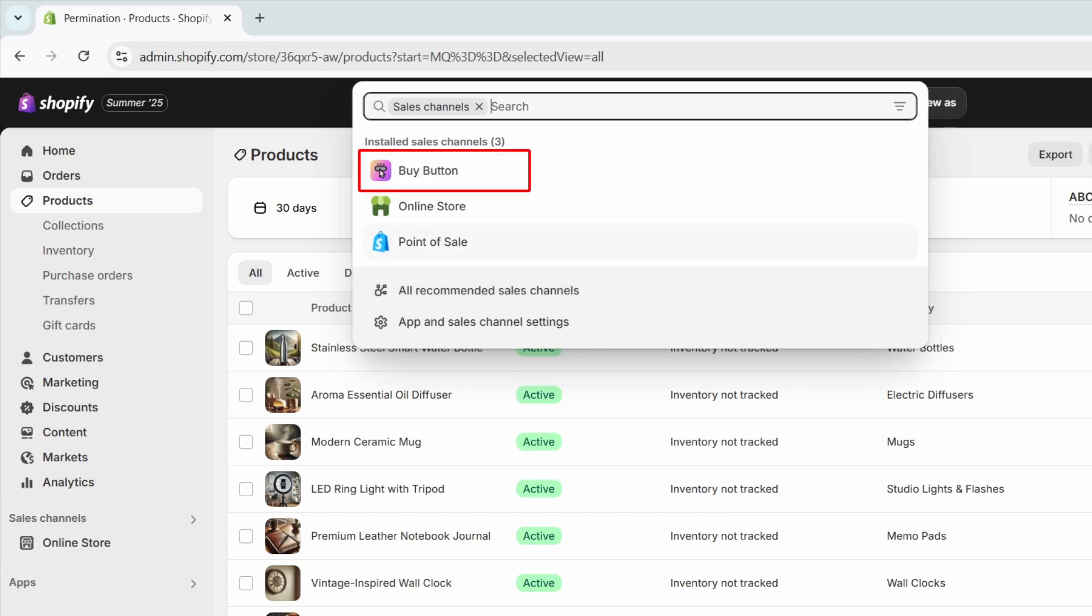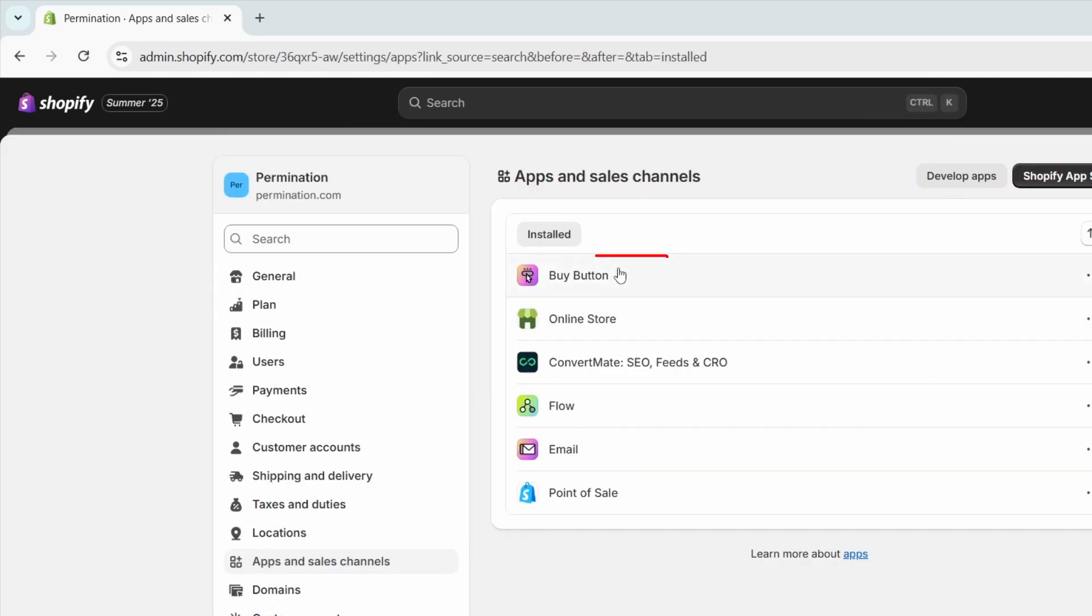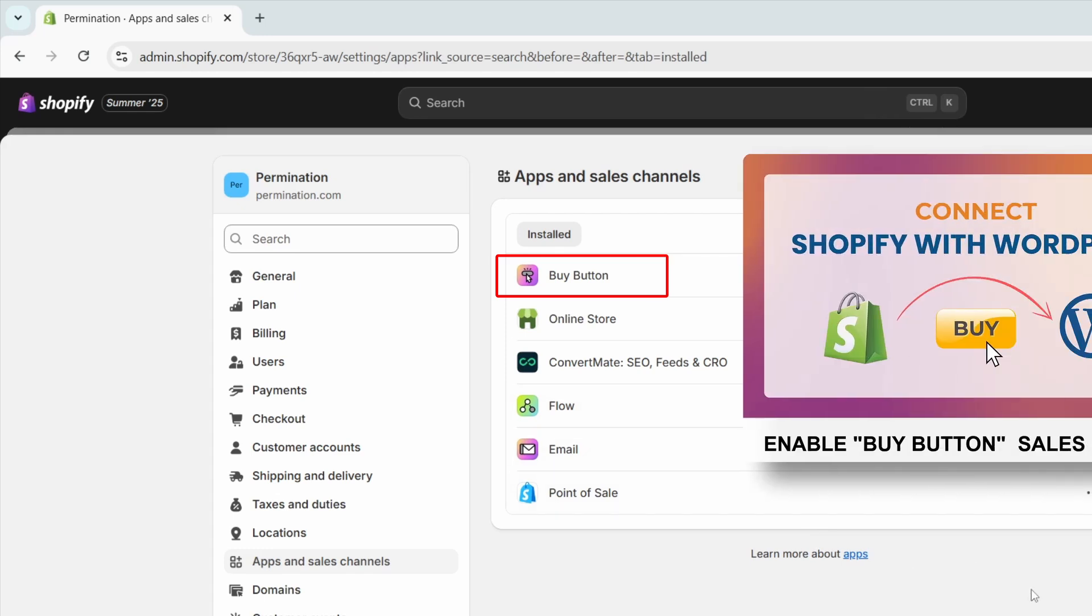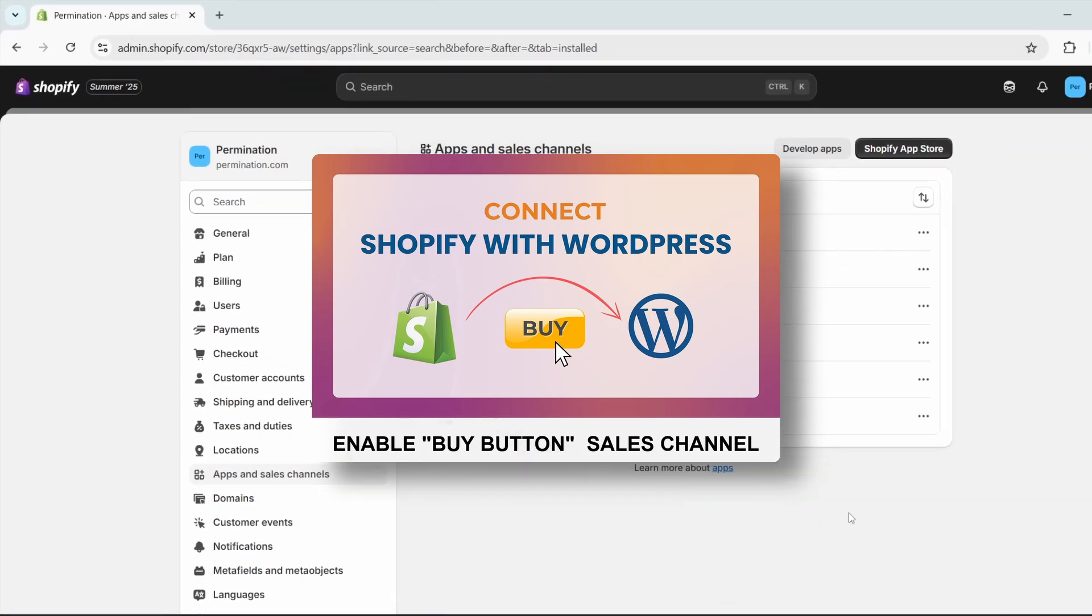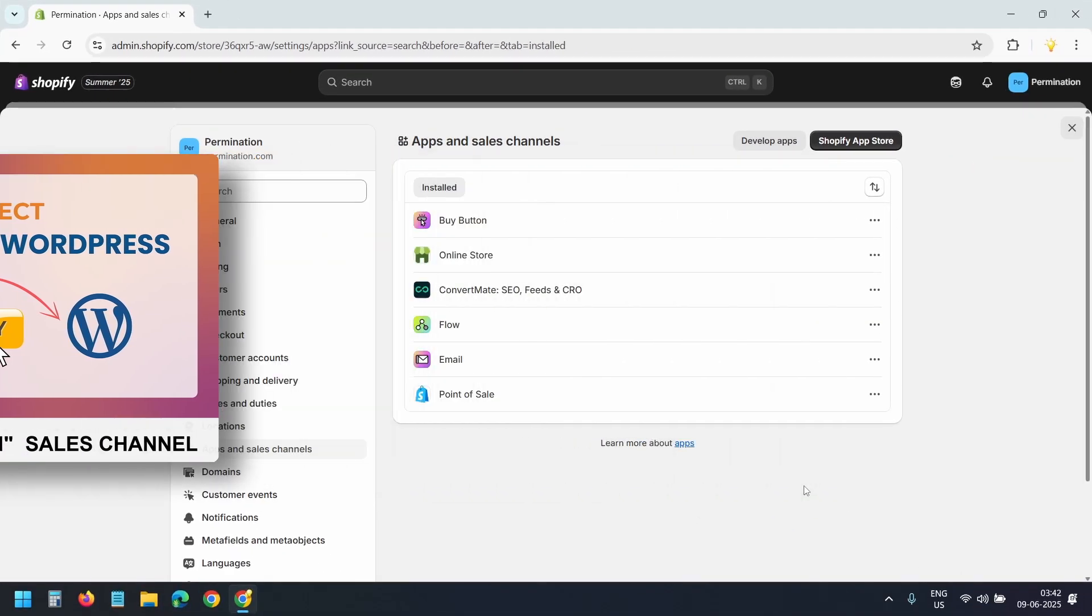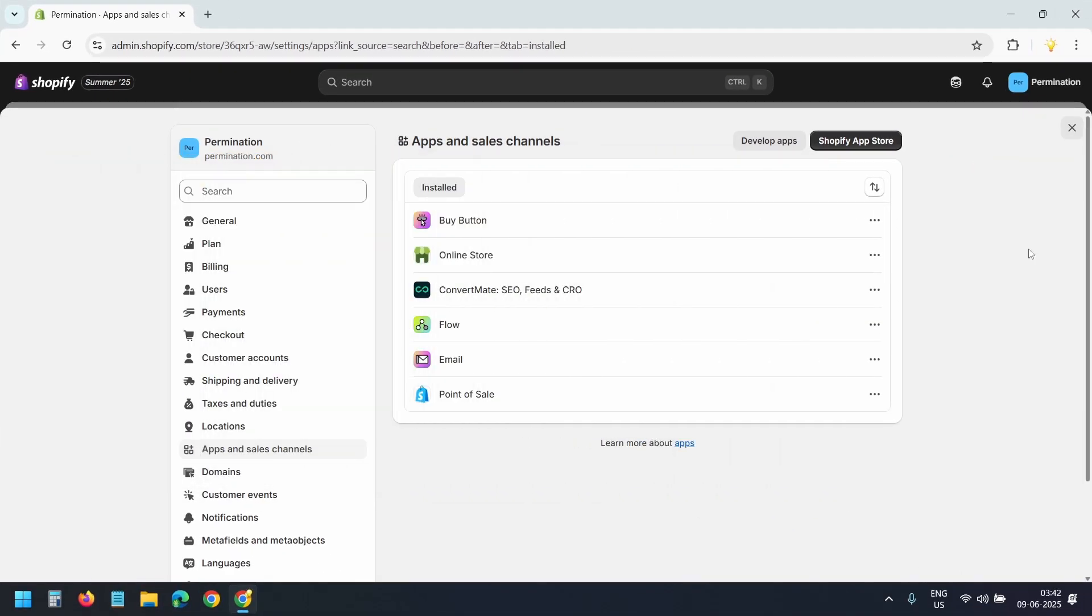You just need to install the buy button add-on. In this video I have explained the process of enabling the buy button sales channel. You will find the link in the video description.